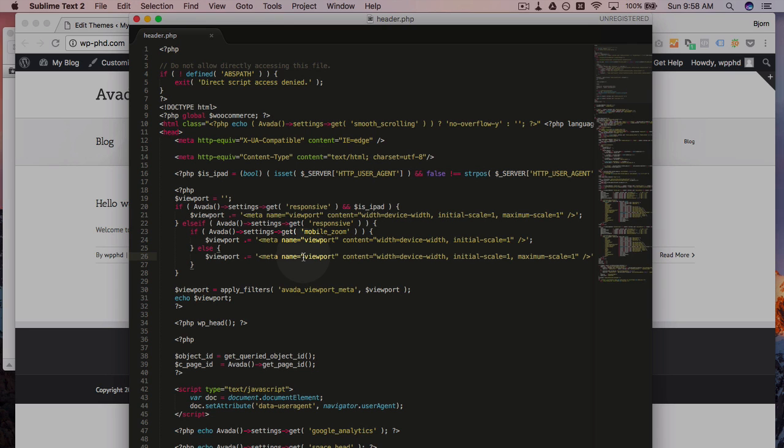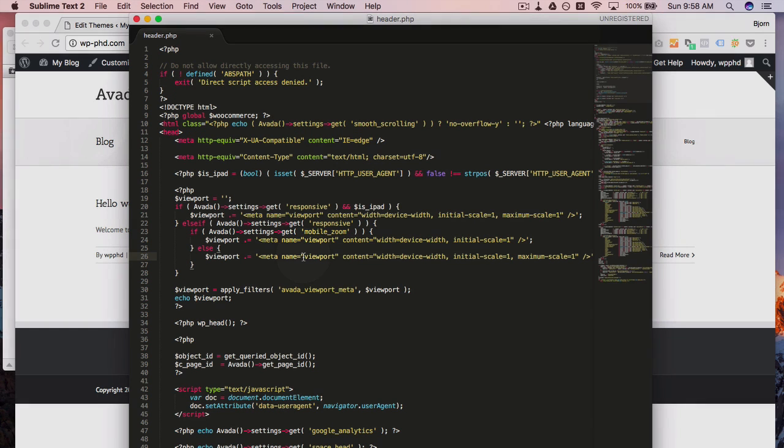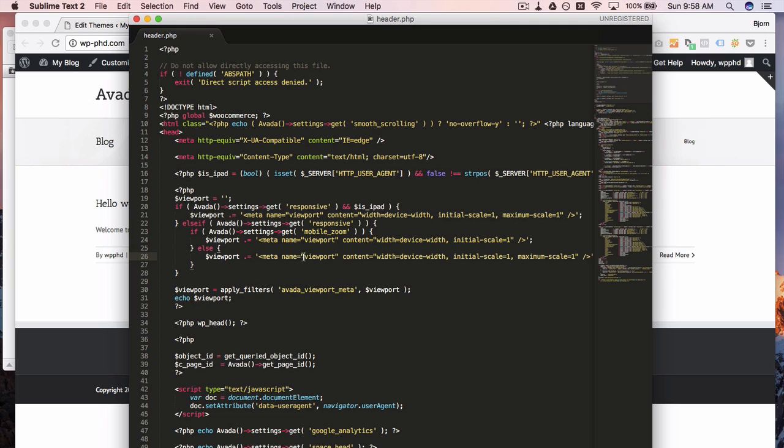Or you know the exact thing you want to do. For example, you might just be copying and pasting a Google Search Console verification code meta tag in here, in which case you just go in here and paste the meta tag.